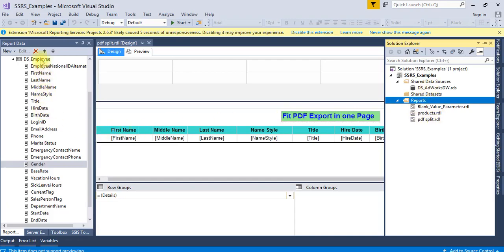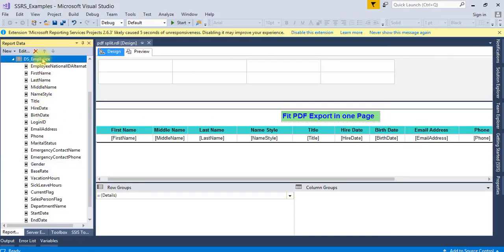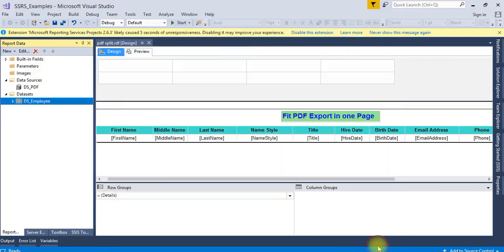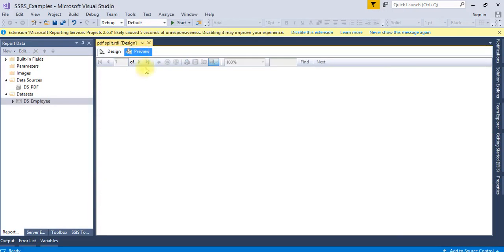For this DS_employee, there are a couple of column names present. This is a simple select statement I have used here. You can see it is a simple select statement. If I run this...